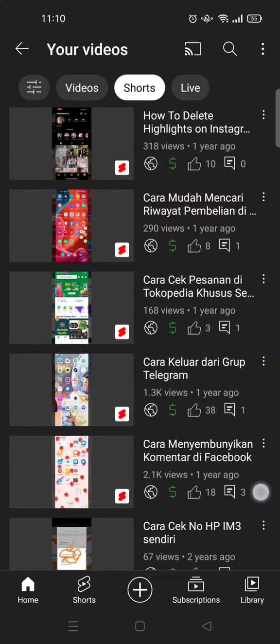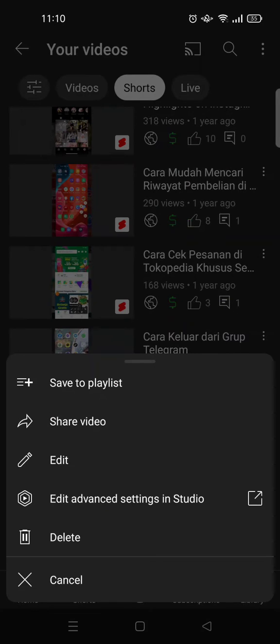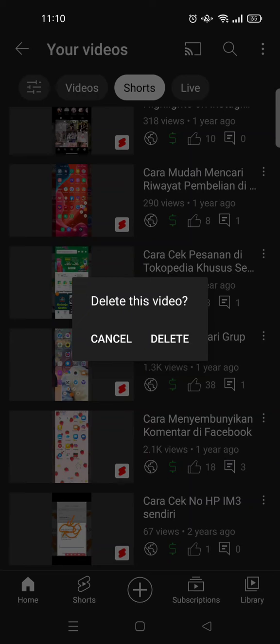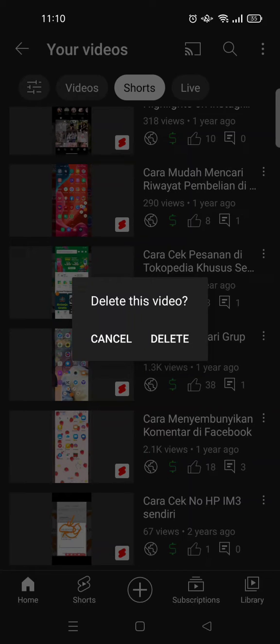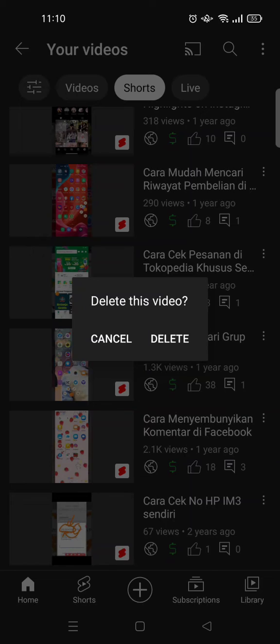Just click on the three dots icon beside the video title or the Short title and click on Delete right here. There is a warning question: 'Delete this video?' If you're sure you want to delete the video, just click on Delete. But if you're not, just click on Cancel.